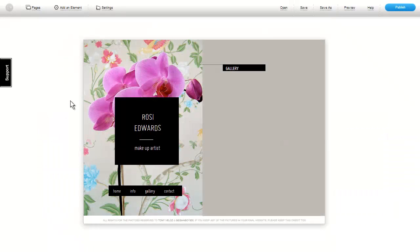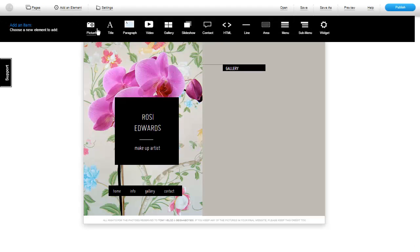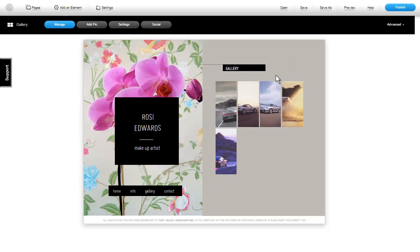You can add multiple pictures to your site and display them in a gallery format. To add a gallery, click on Add an Element, then click on Gallery. A generic gallery will appear.